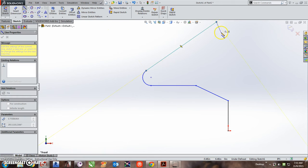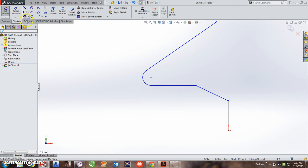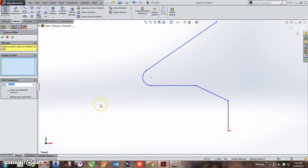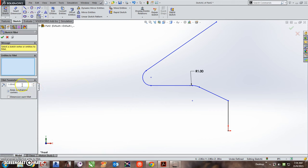And now I am going to use my sketch fillet tool to create the fillets right here. This has a radius of one, and this has a radius of 0.75.